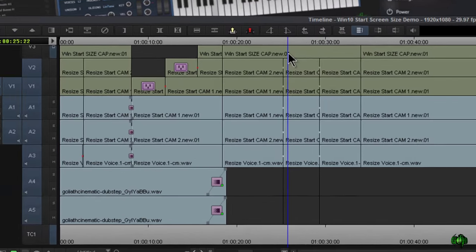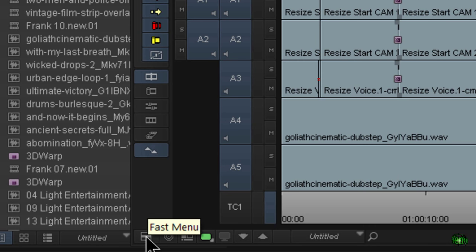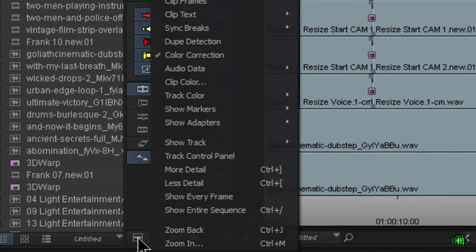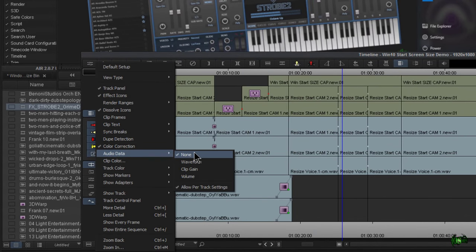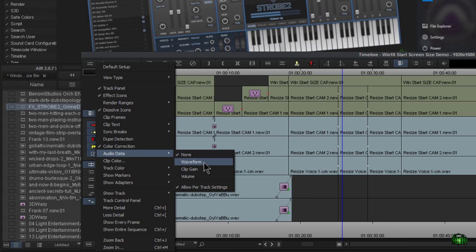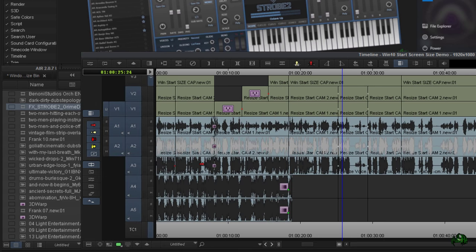The first way we can do this is to come down here to our fast menu, our little hamburger. Just click it, come up to audio data, and right now it's on none. We can set this to waveform, clip gain, or volume. We're going to choose waveform, and there we go.